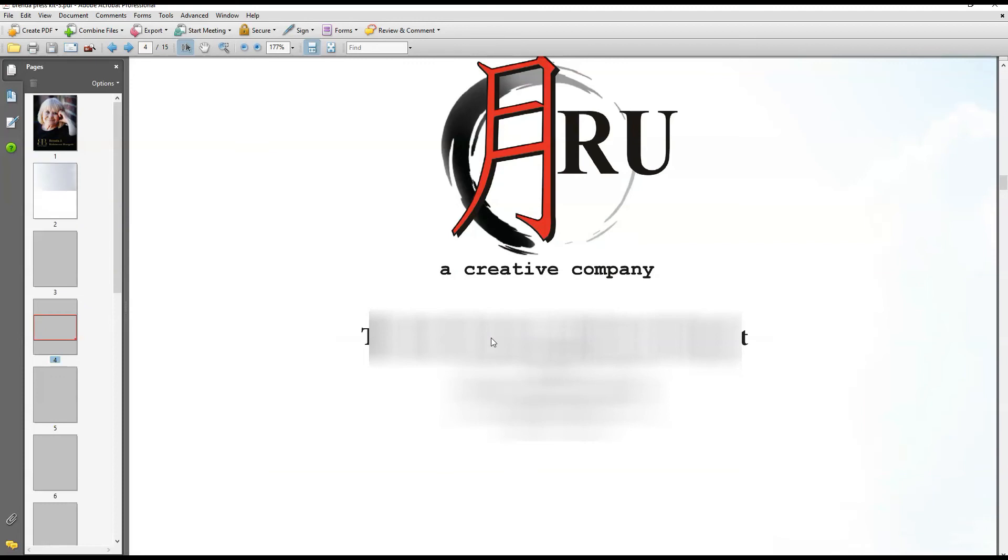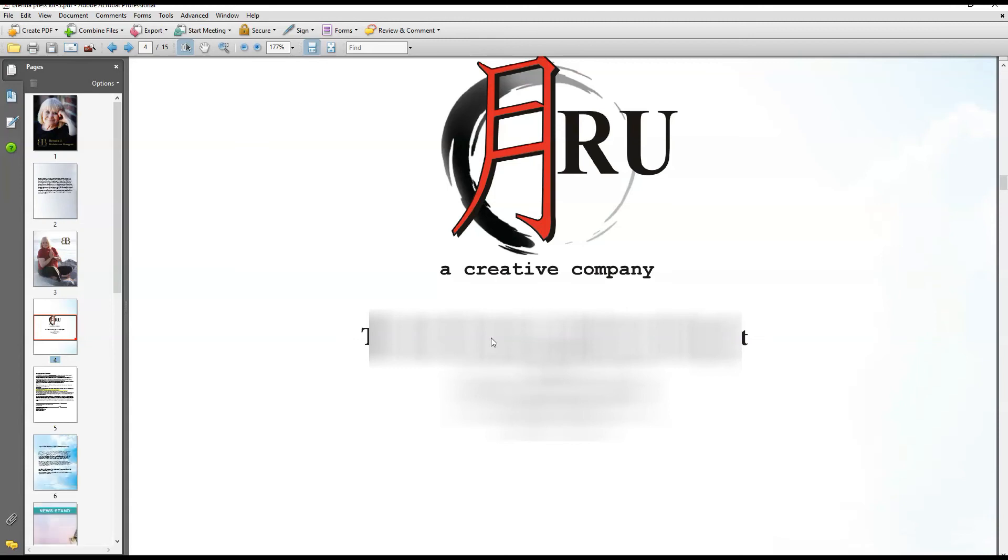What it's going to do is take that PDF document and put it right after page four. It's that simple. That's how easy it is to insert pages into a PDF file. If you want to do an image, you could do the same thing, like a JPEG or a TIFF or whatever you want to do.